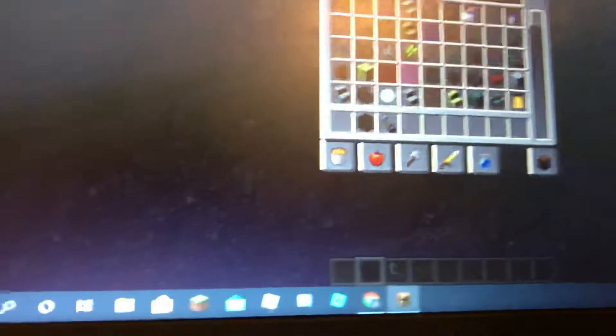So you make another portal, you get a book and quill, write literally whatever you want in it, and then you throw it in the portal.